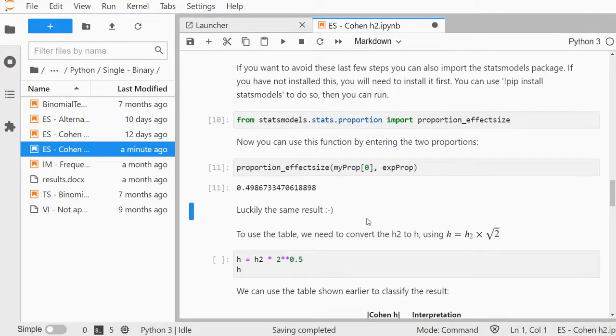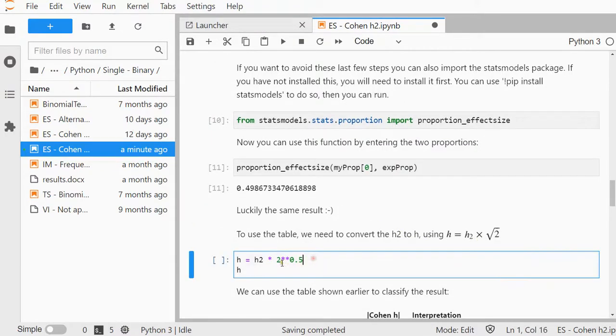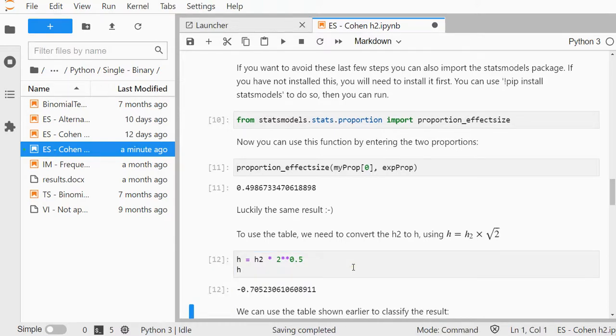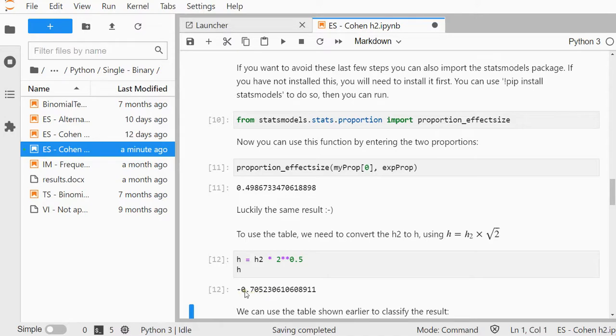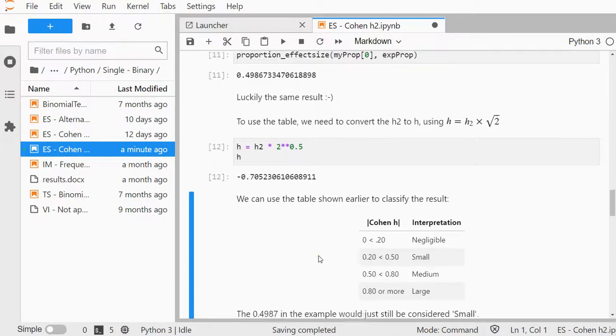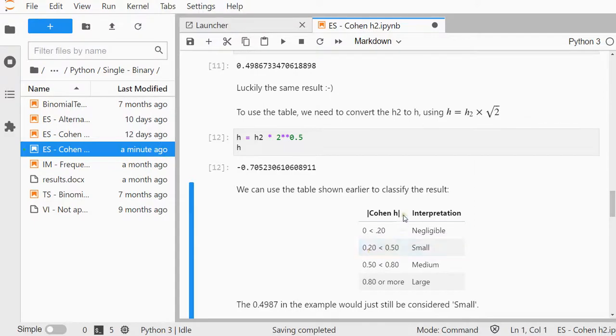For the interpretation, I need to multiply it with the square root of 2. Two asterisks means to the power of, and to the power of a half is the same as the square root. That's about 0.71. I'm only interested in the absolute value, so I can ignore the negative. Looking at the interpretation table, it should come out as medium.